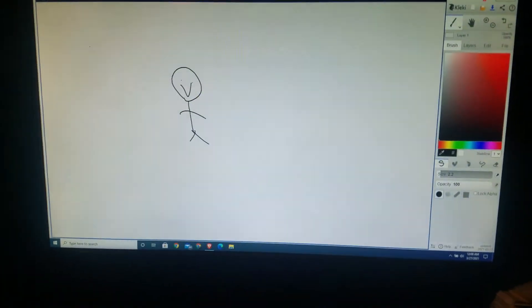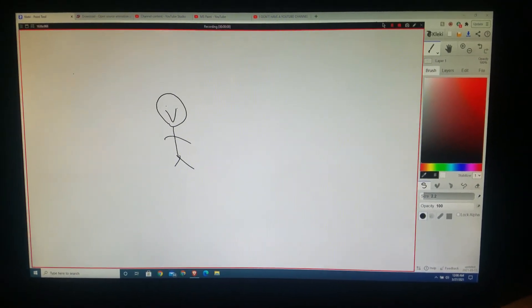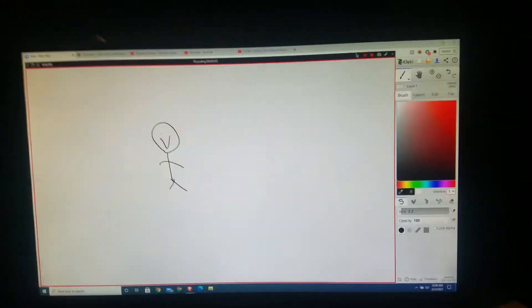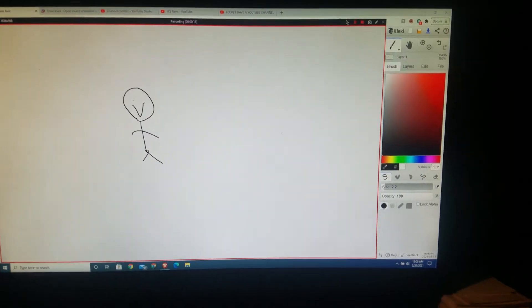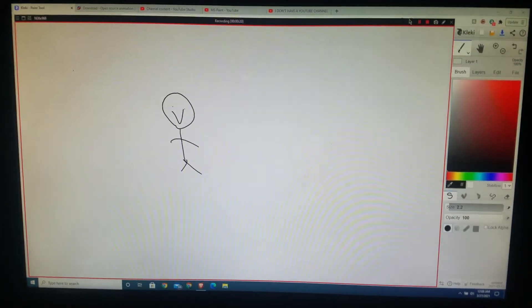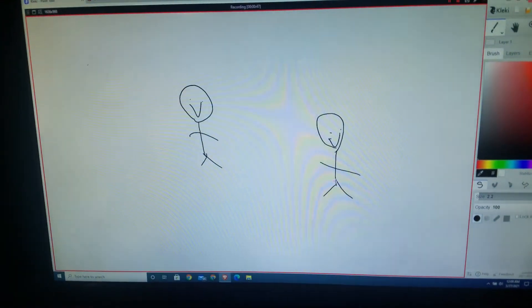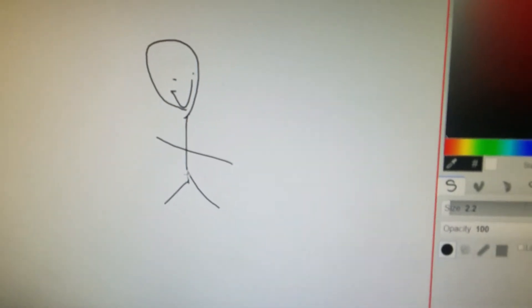So then you press the recording button. And how this thing works is I set it right there, and then if I want to draw like a person it's like that — and then you get that. So that's how I do my videos.